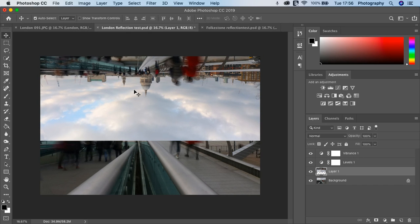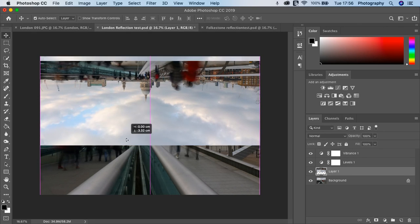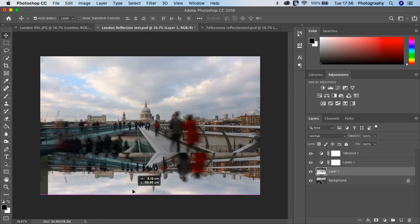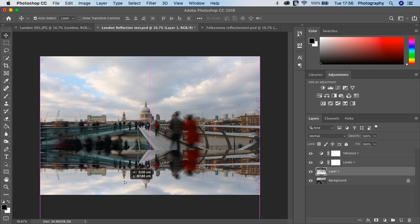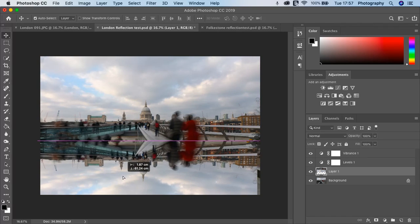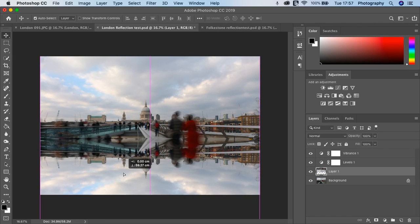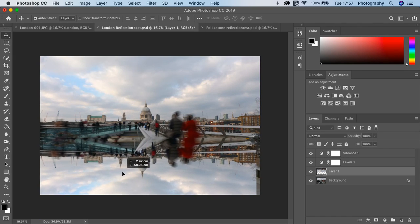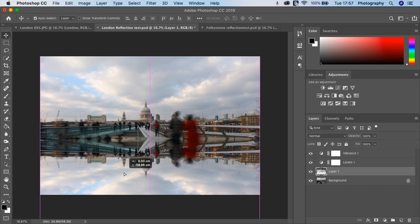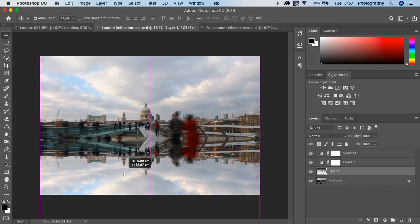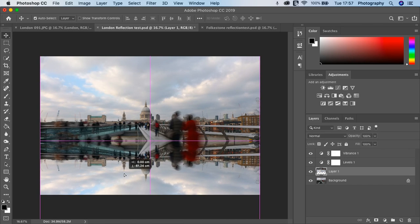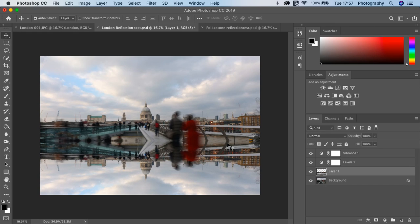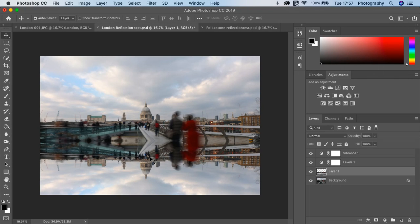Now take the Move tool and you can position that to create your reflected mirrored image. We can just line that up. There we go. It's as simple as that. Now you've got your reflection.